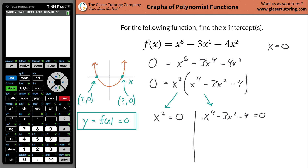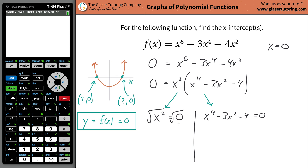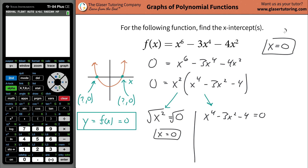So I'm going to set x-squared equal to zero, and then set x to the fourth minus 3x-squared minus 4 also equal to zero. For the first one: what value of x makes x-squared equal zero? That's easy — it's zero. The math is just to square root both sides: the square root of zero is zero. And that's the same x-intercept you found by thinking about it intuitively. Isn't that kind of cool? So that's one of the values — now we move on to the other side.